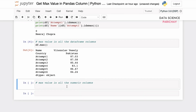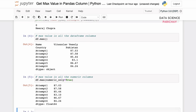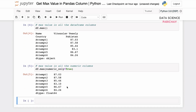If you only want to get the maximum value in the numeric columns, you can use an additional argument to the max function: numeric_only, set it to true. In that case, we only get the maximum values for the numeric columns in the DataFrame.